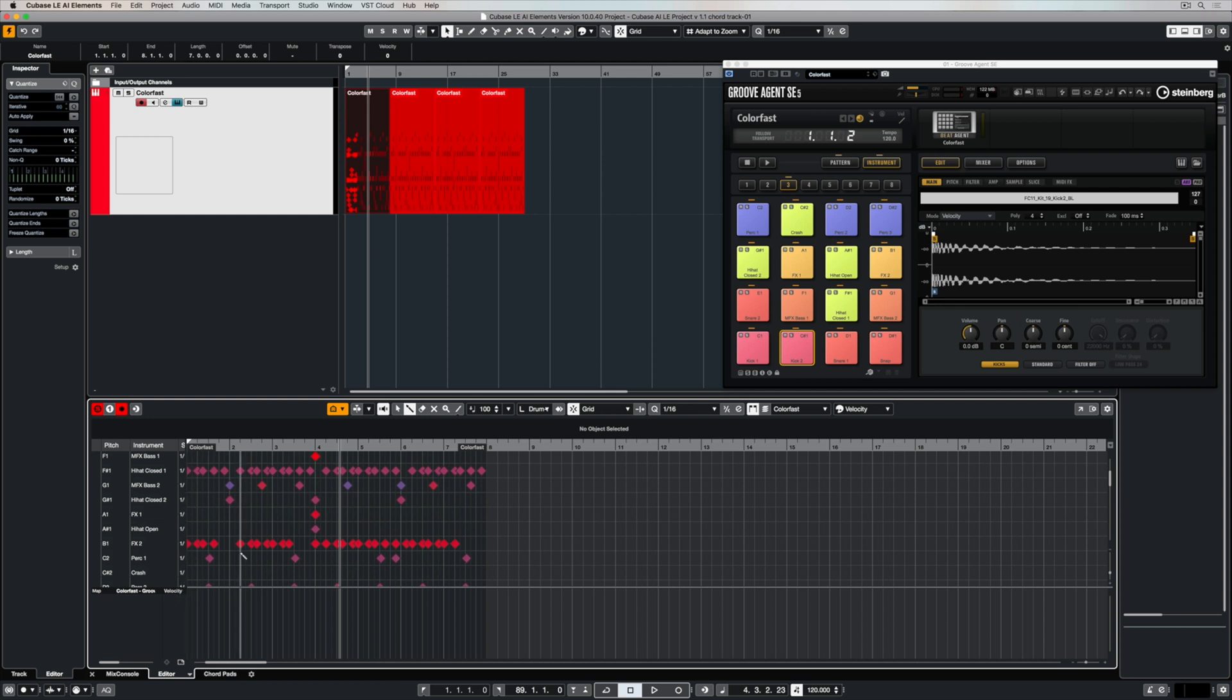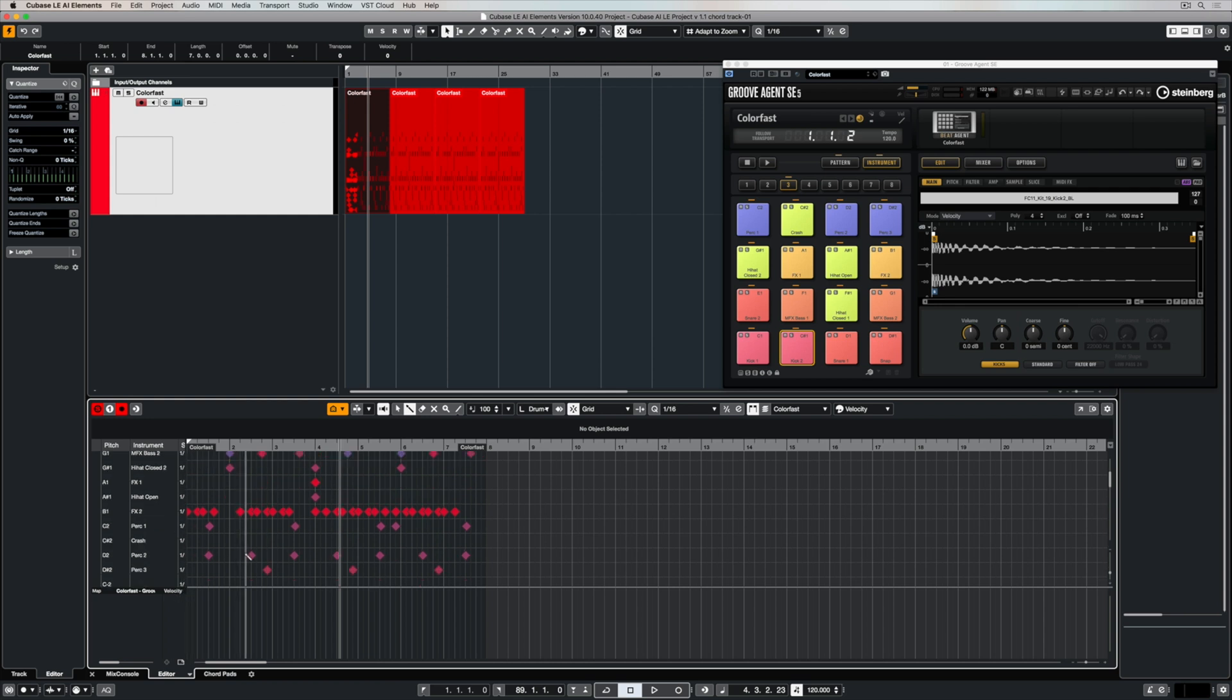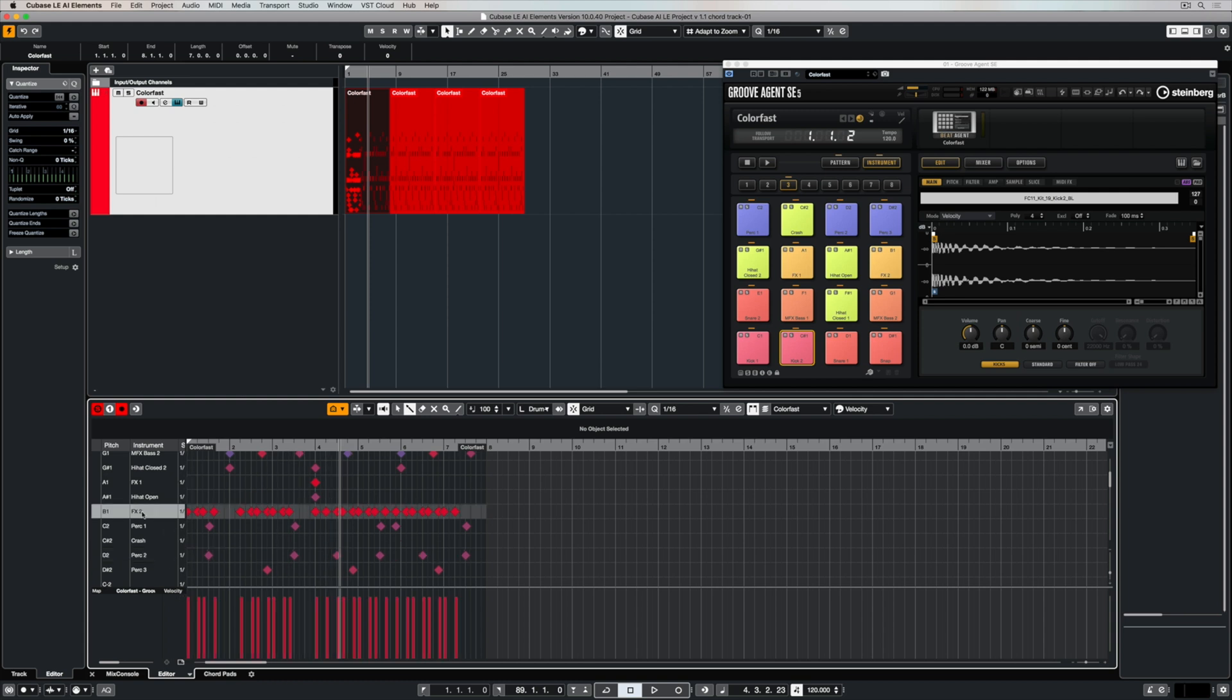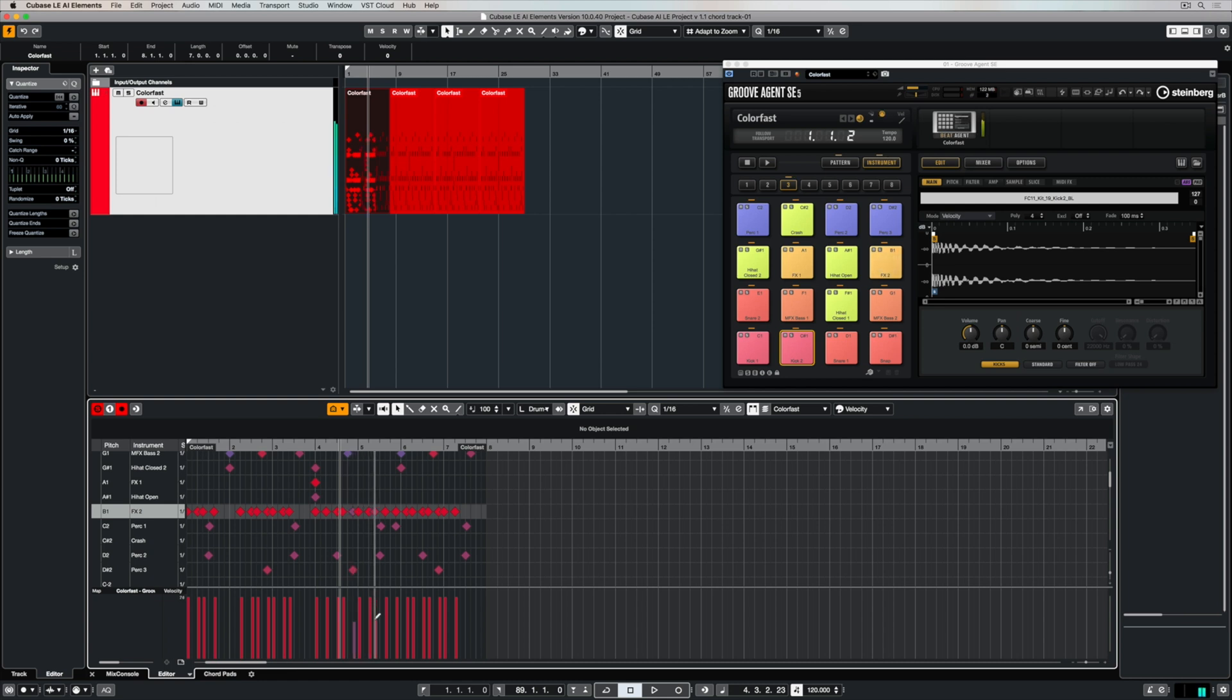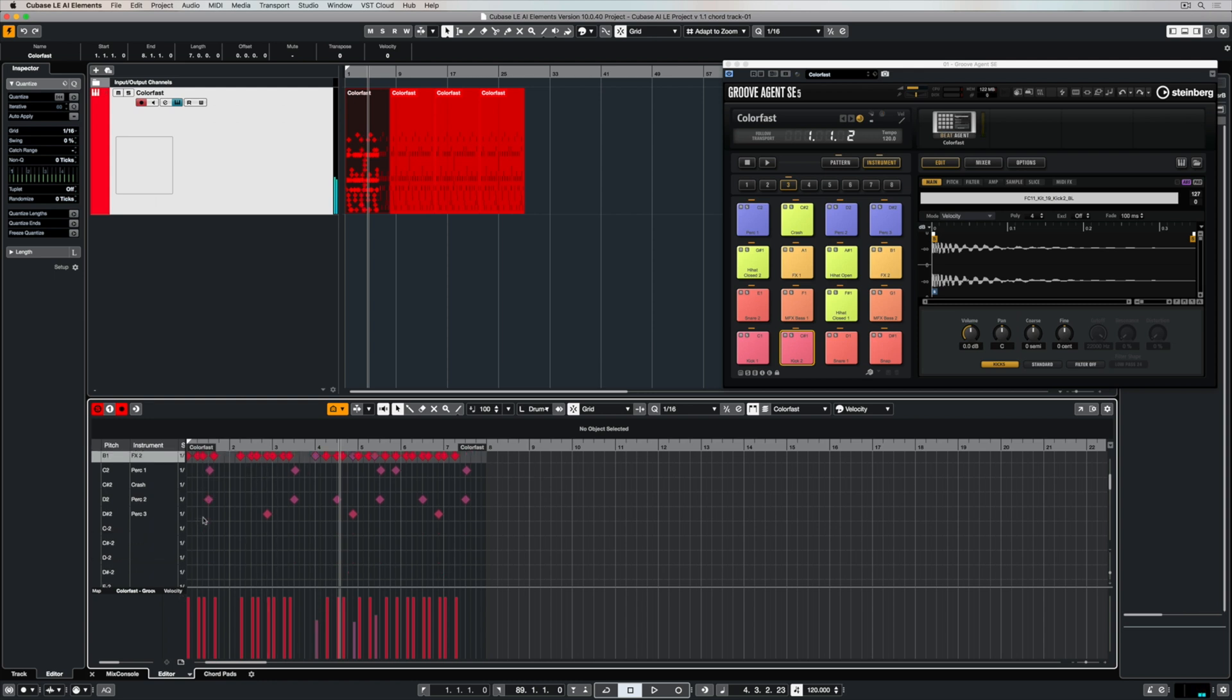A really unique way of creating groove is to change velocity, and you can easily do that in the controller lanes in the drum editor. You can select the different instrument parts and you can see all of the hits that you have on that part. Now I can use my mouse to simply raise or lower the velocity.